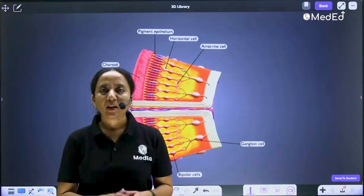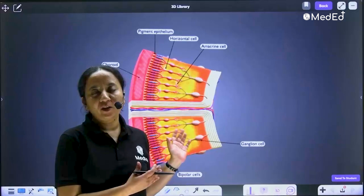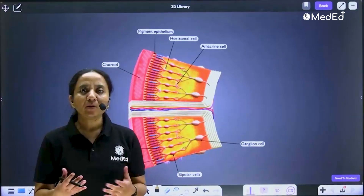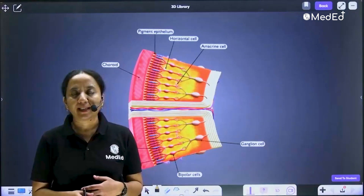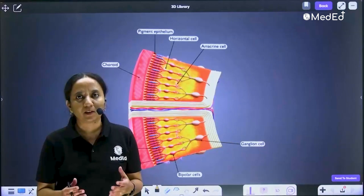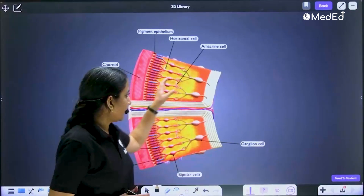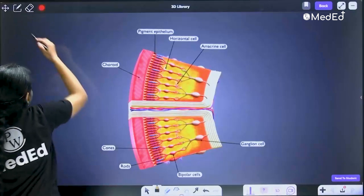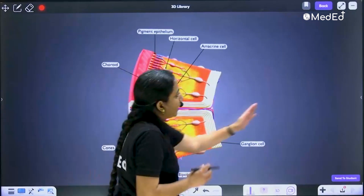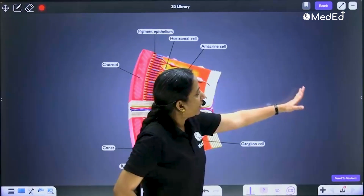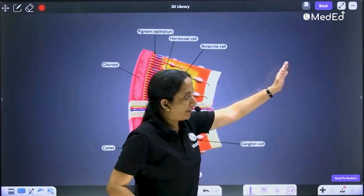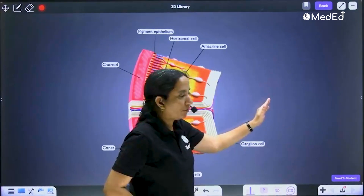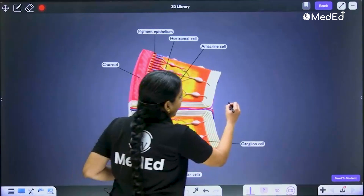Hi everyone. Today with the help of this 3D model of the retina, we will try to learn how the light is getting transmitted through the retina. If we look at this model, this is the direction of light. We have to assume that the light is coming through the cornea, then through the aqueous humor, then through the lens and then through the vitreous.